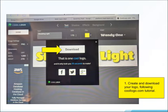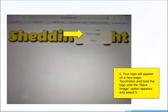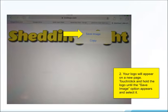First, create and download your logo following the coollogo.com tutorial. Your logo will appear on a new page. Touch or click and hold the logo until the save image option appears and select it.